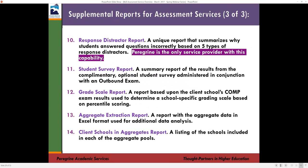For schools with specializations, multiple programs, or concentrations, we have a program comparison report and a student cohort group comparison report. Student cohort groups can be defined however you need — by campus location, adult learners versus traditional students, and so on. The latest report we've started offering this fall is the response distractor report — Peregrine is the only service provider with this capability. It answers the question: why are students answering questions incorrectly? We coded incorrect questions based on five types of response distractors.